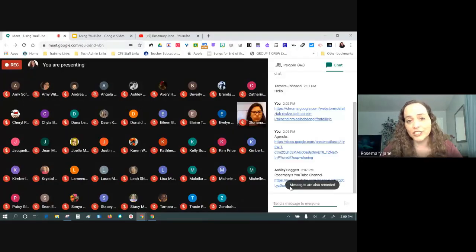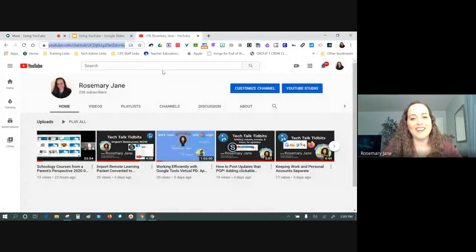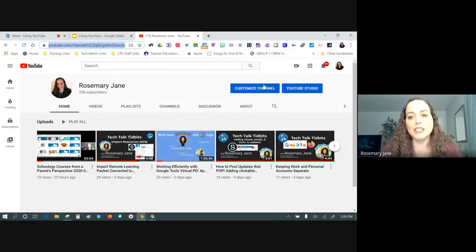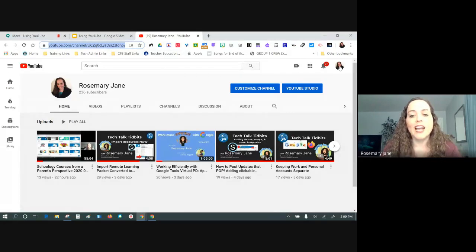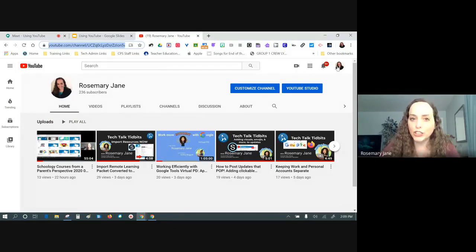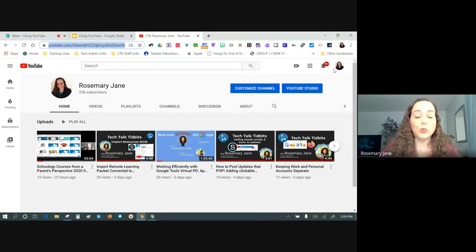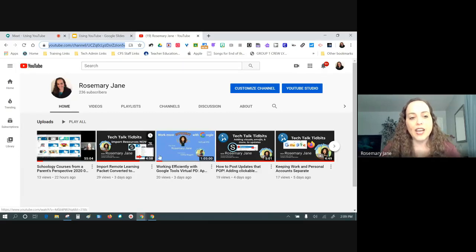Ashley already added my YouTube channel link to the chat — she's always a step ahead of me. So for me, when I go to my channel, I'm in either a customized channel or I can go to the YouTube Studio. For you, my videos will appear and you have the button subscribe. As you watch other videos released either to Schoology, Instagram, Facebook, Twitter, or our district website — if they're YouTube videos, go ahead and subscribe to that individual or group.